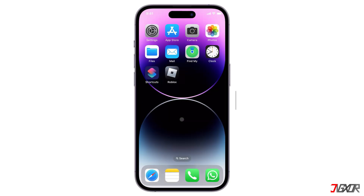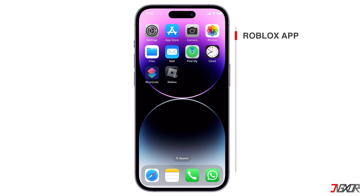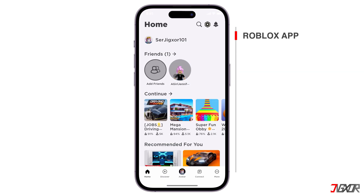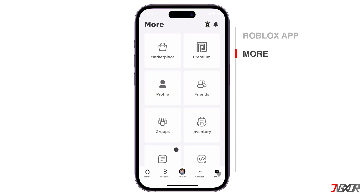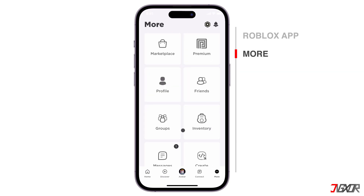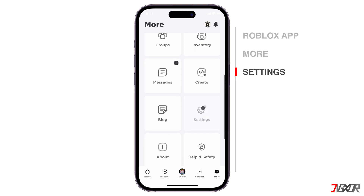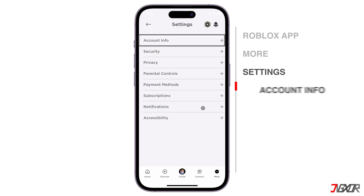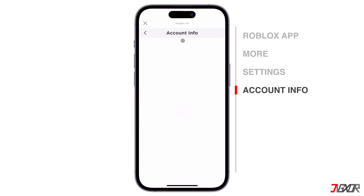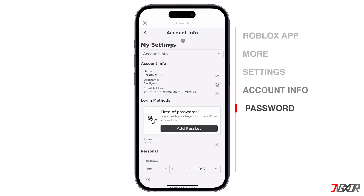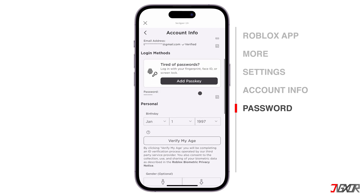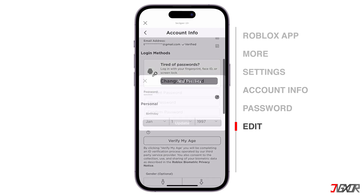To begin, open the Roblox app on your mobile phone. Go to the More tab and choose the Settings menu. Tap the Account Info option. Find the password field and click the Edit button next to it.